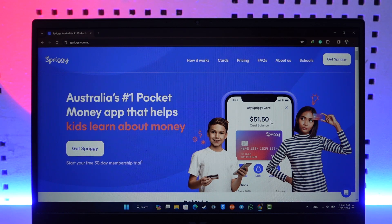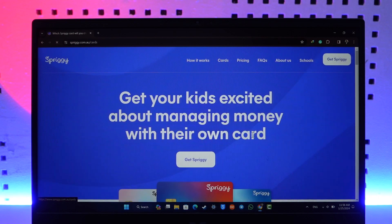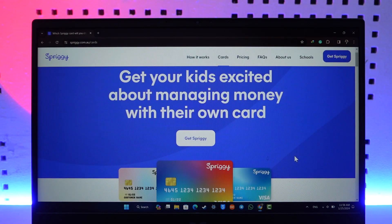To activate your Spriggy card, you can go to spriggy.com.au, or the better way is to simply use the app. Spriggy is a pocket money application which you can use to make transactions as well. They also offer a card, and if you receive your card and want to activate it, you can go to the card section after you log in, select the card that you received, and then click on activate card.